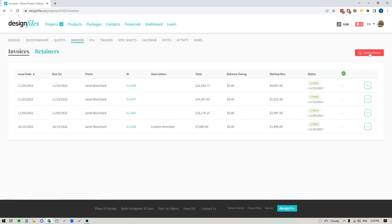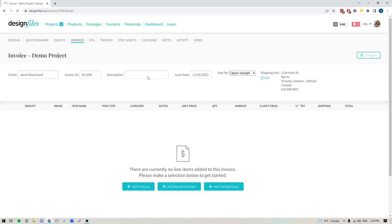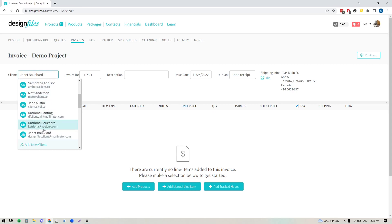Let's go ahead and create a brand new invoice from scratch. When I click on that, it's going to bring me into the invoice template view where I can start adding in all my details. You can see that my client's name has already been pulled in. If you don't see your client's name already pulled in, just click into this field, select them from the drop-down list, and if you haven't added them yet, you can go ahead and add them here.